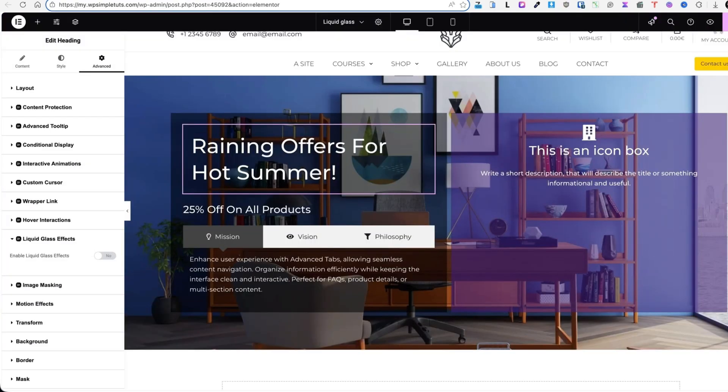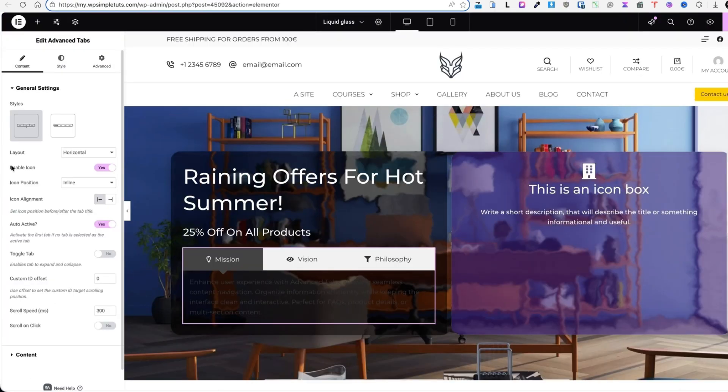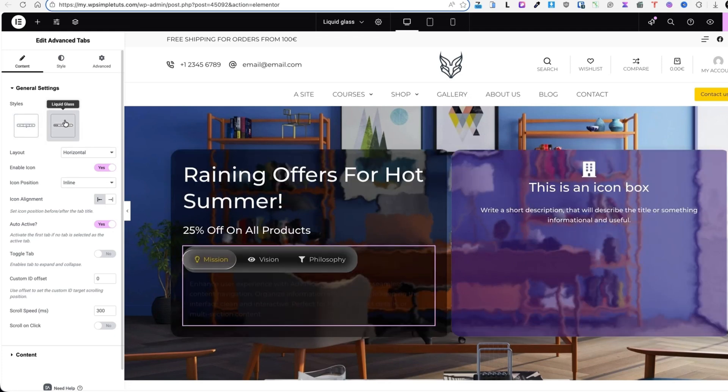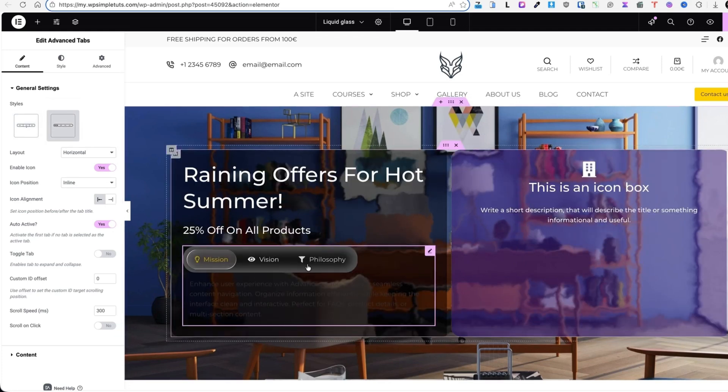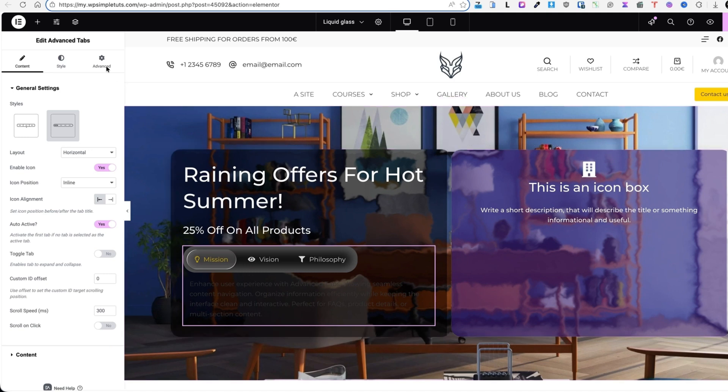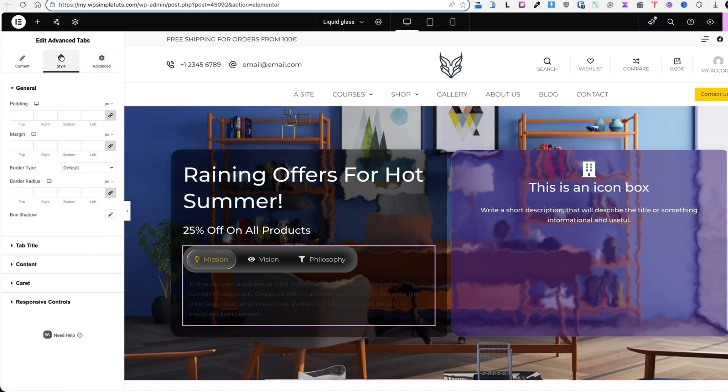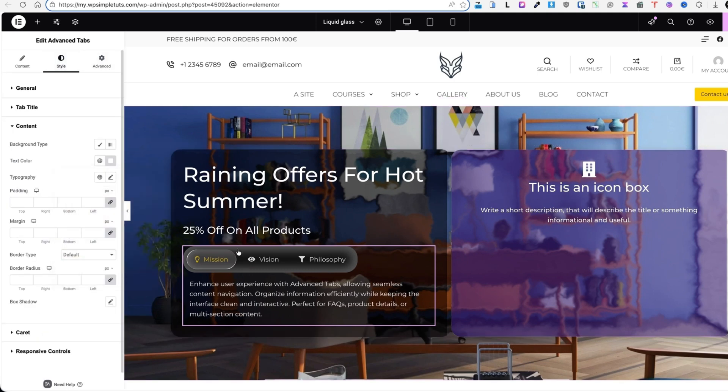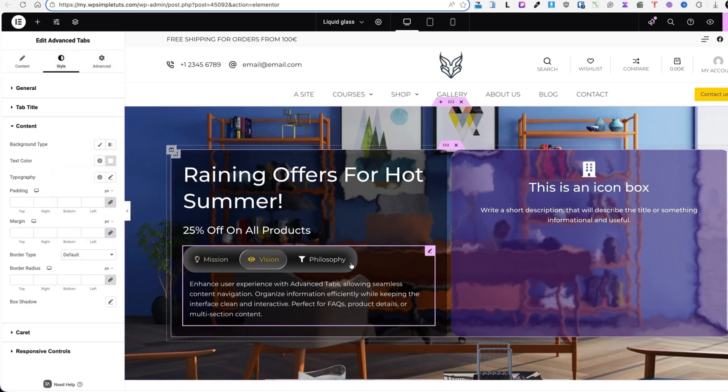But back to the video. And let's see what we can do here. Next I'm going to select the liquid glass style. You'll see it transformed the style. Under the style I'm going to set the content color to white. Great.